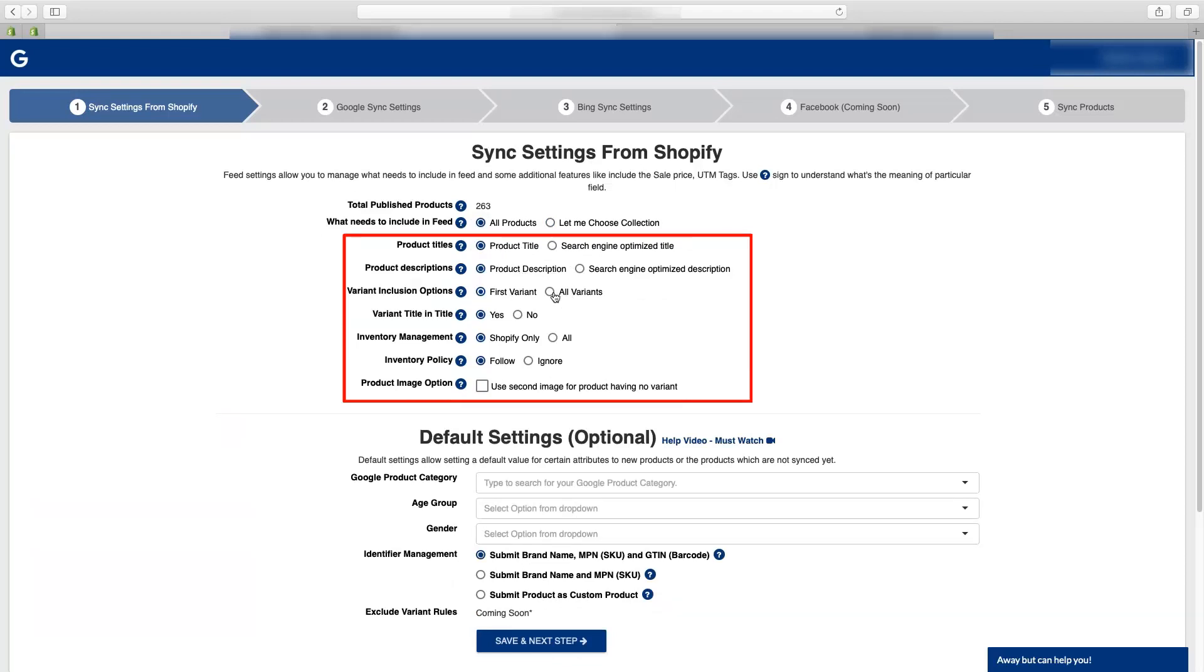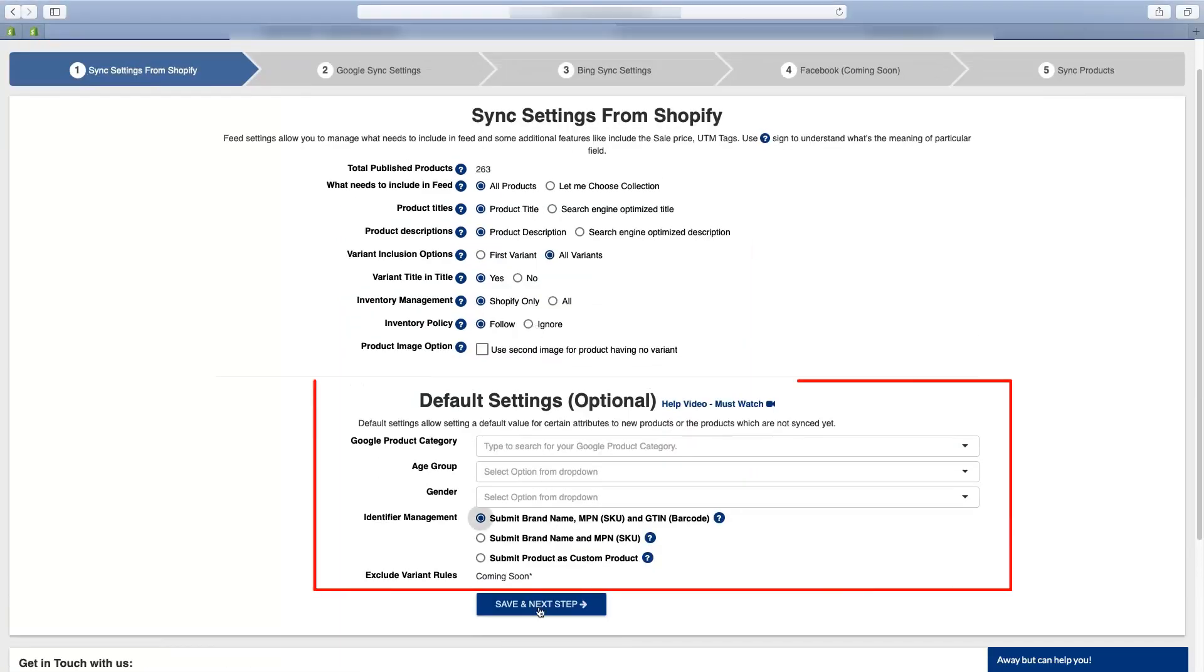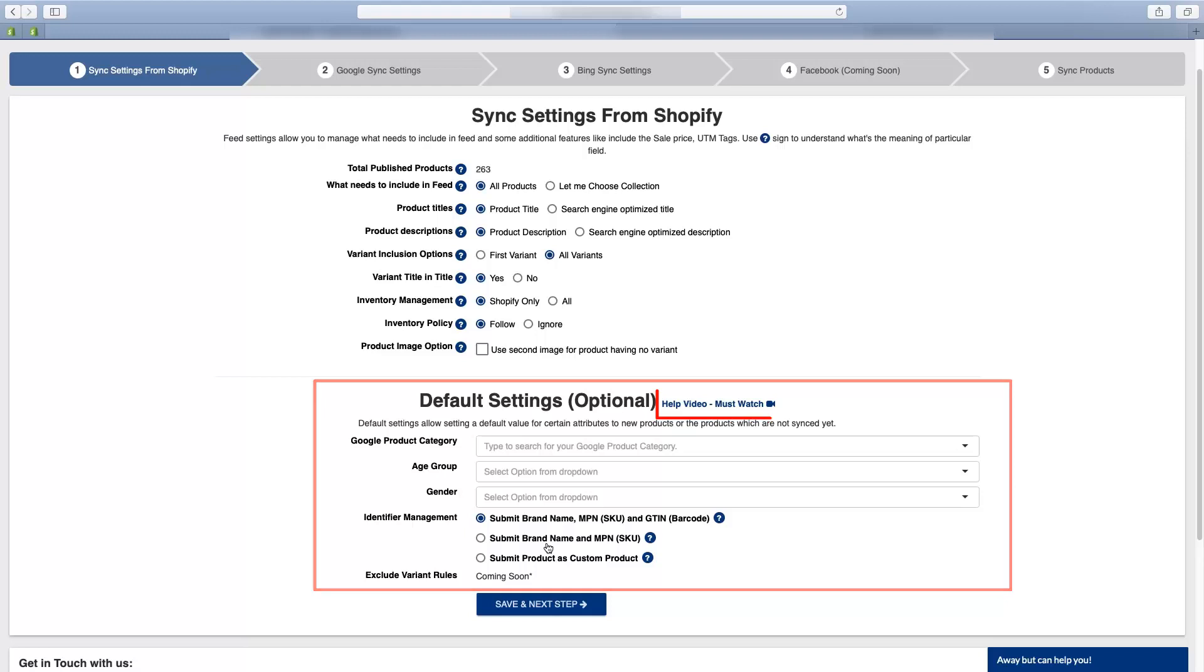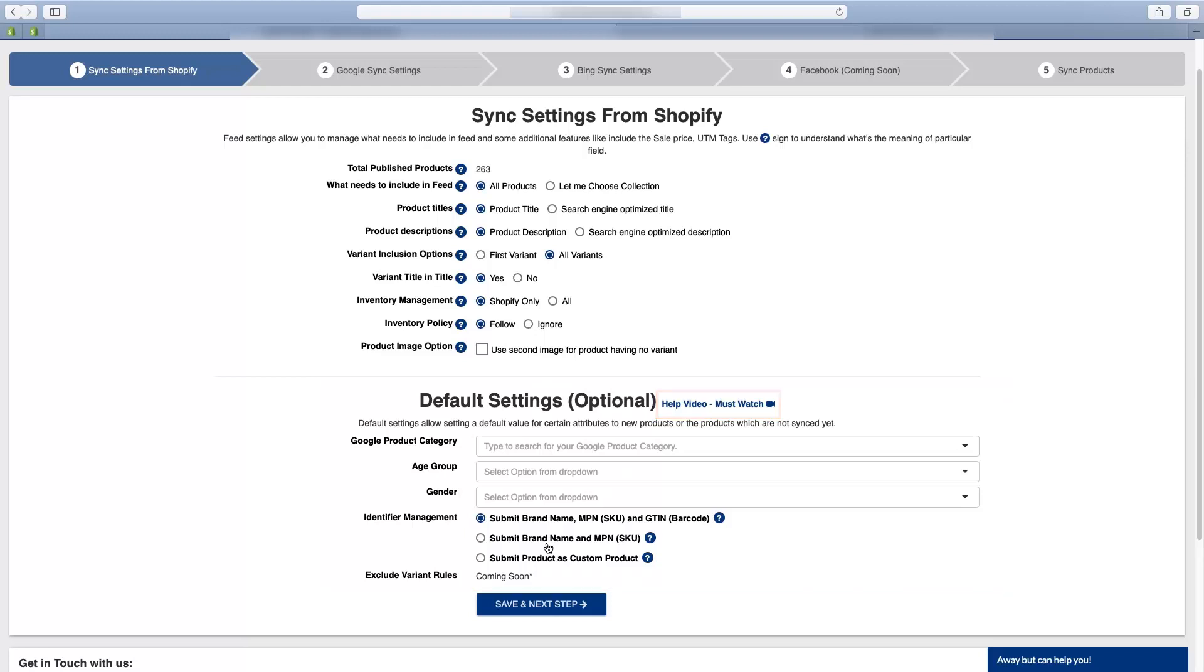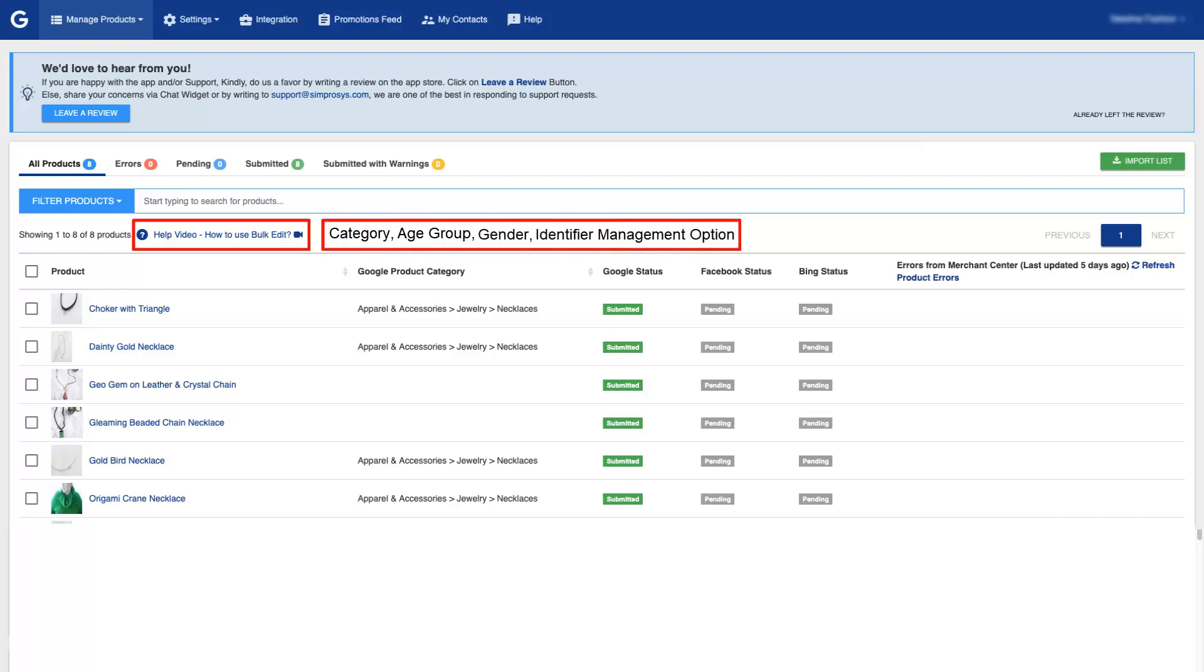Note that the default setting options must be used only when you can apply the same value to your entire catalog. You must go through this video first if you wish to set any value in the default settings section. Also you can use the bulk edit feature of the app for assigning category, age group, gender and the identifier management option for the products. We have attached the link in the description.